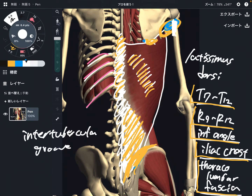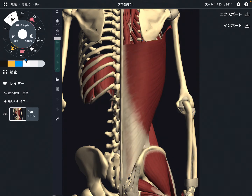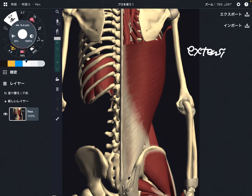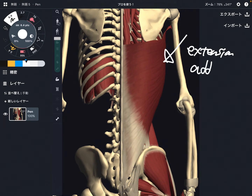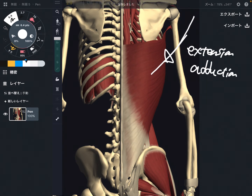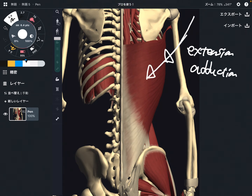Now let me go to the function of latissimus dorsi. The main function is shoulder extension — this is a very powerful shoulder extensor. The other function is adduction, which is when you close the arm this way. So: extension and adduction.